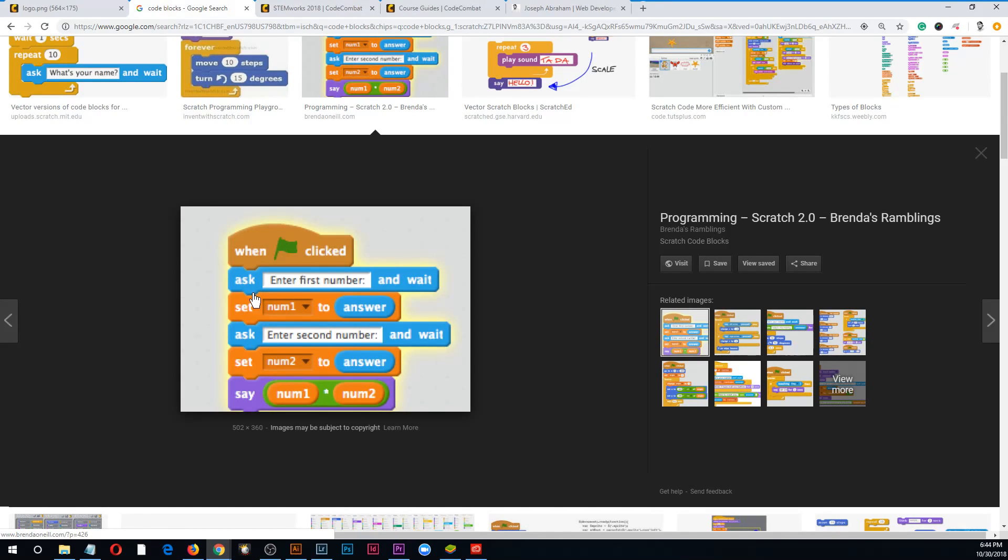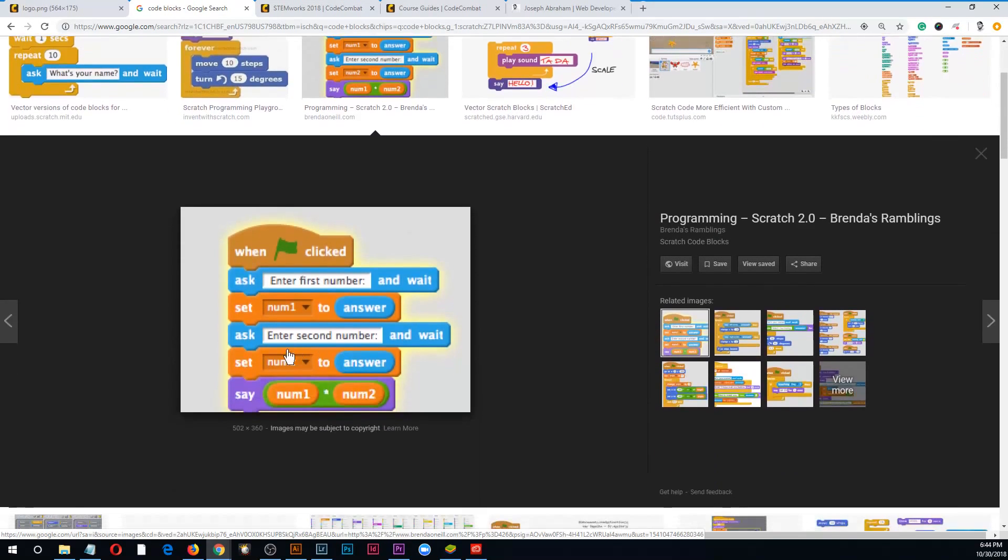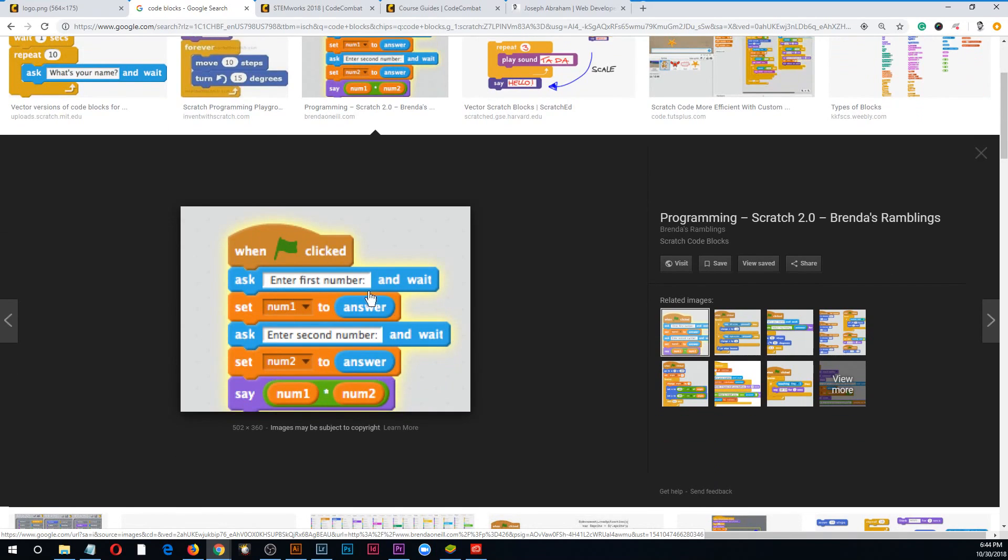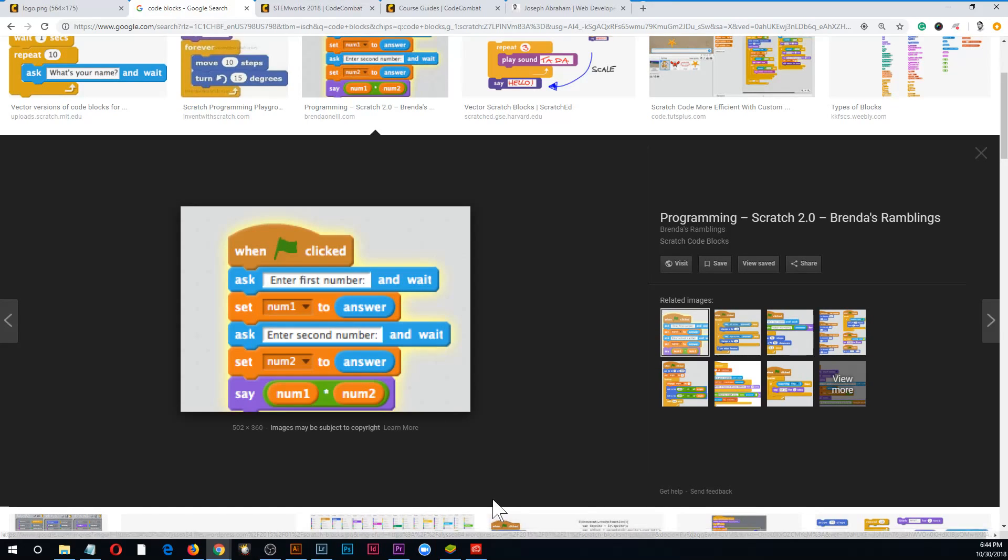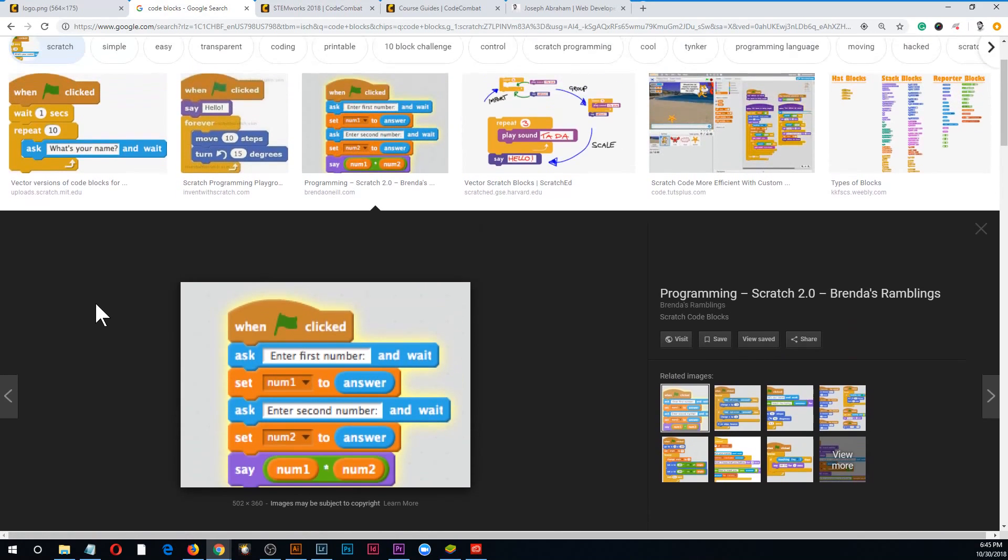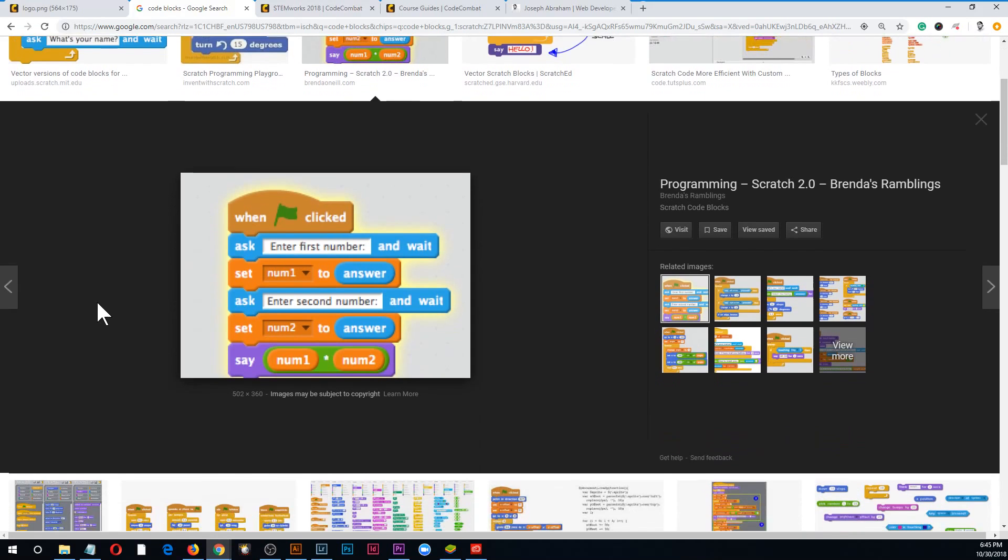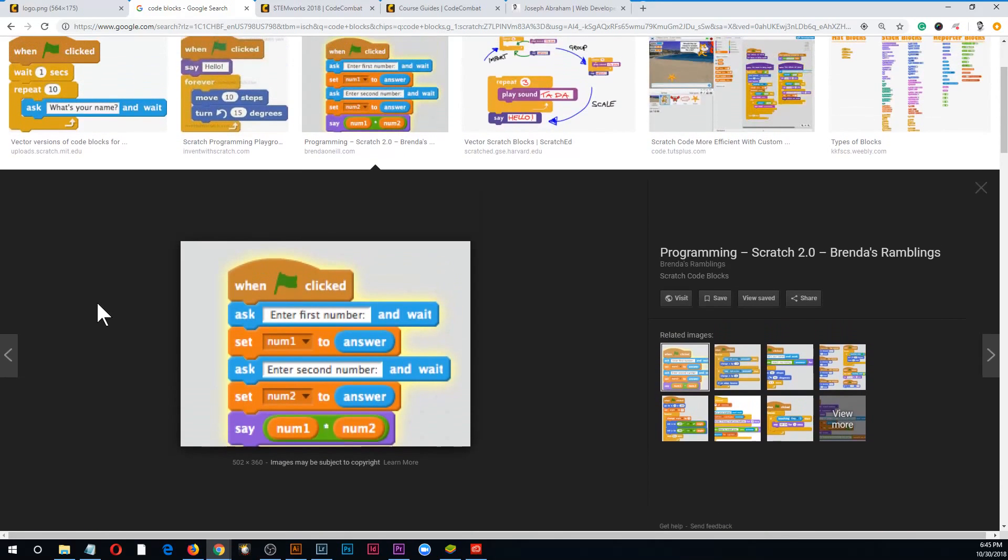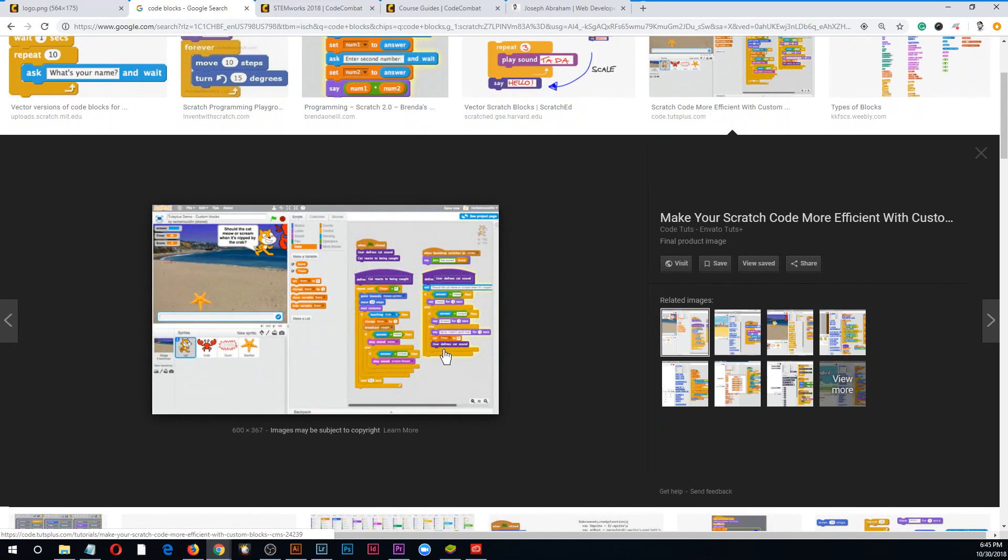I just pulled up Google images so you could see what code blocks look like. This probably produces Python. You grab these guys and drag and drop them, and you drop all these blocks together, and that's how you code. It's made coding available to really young kids.